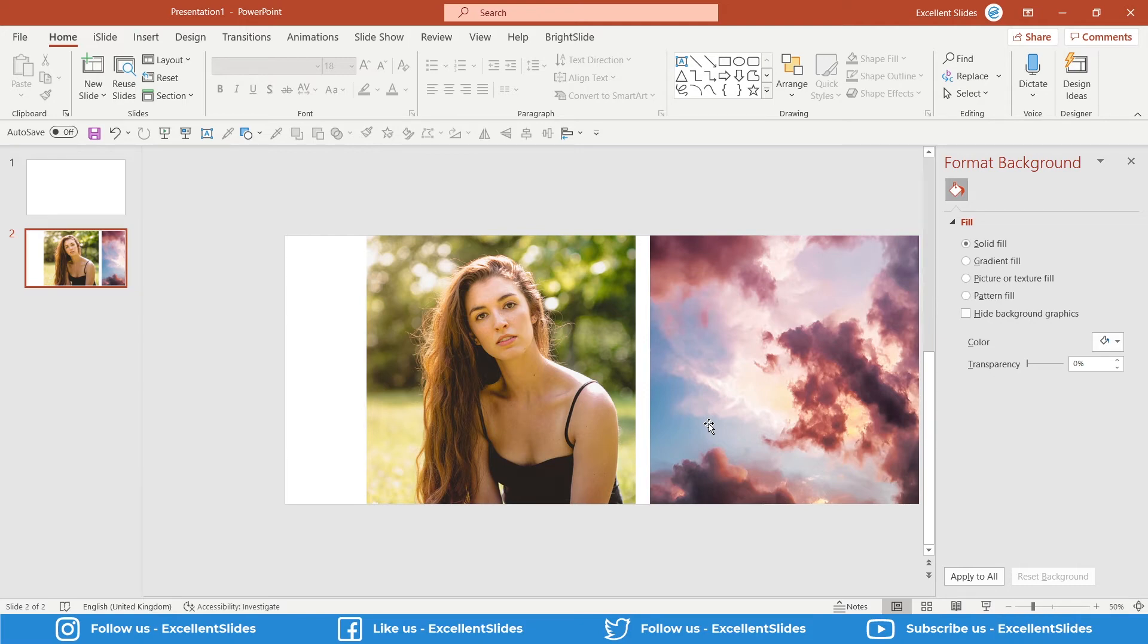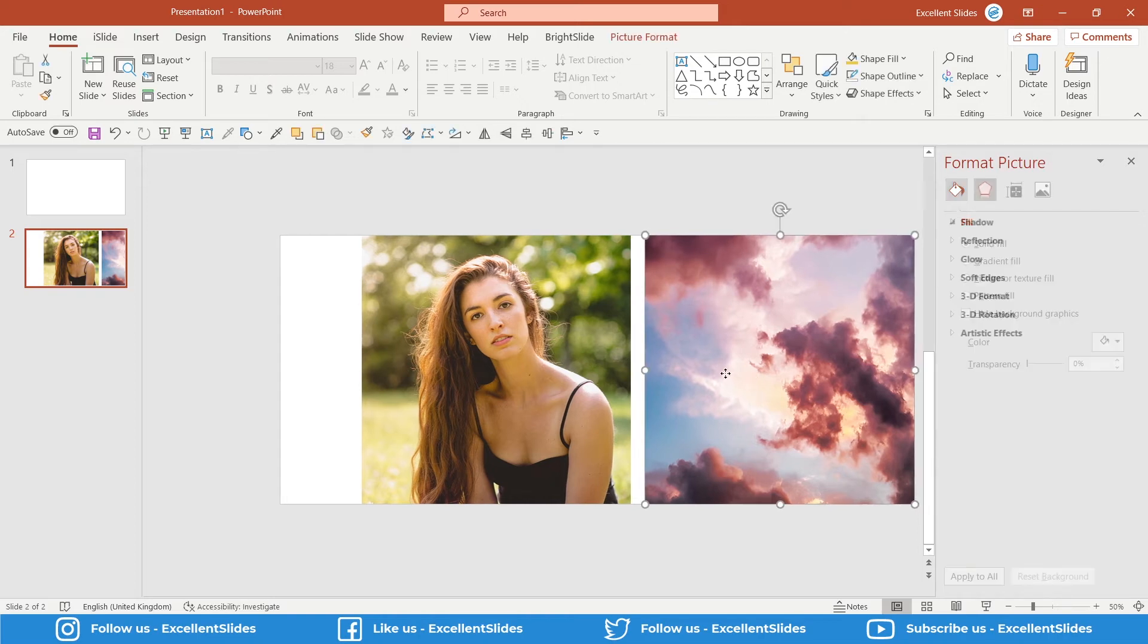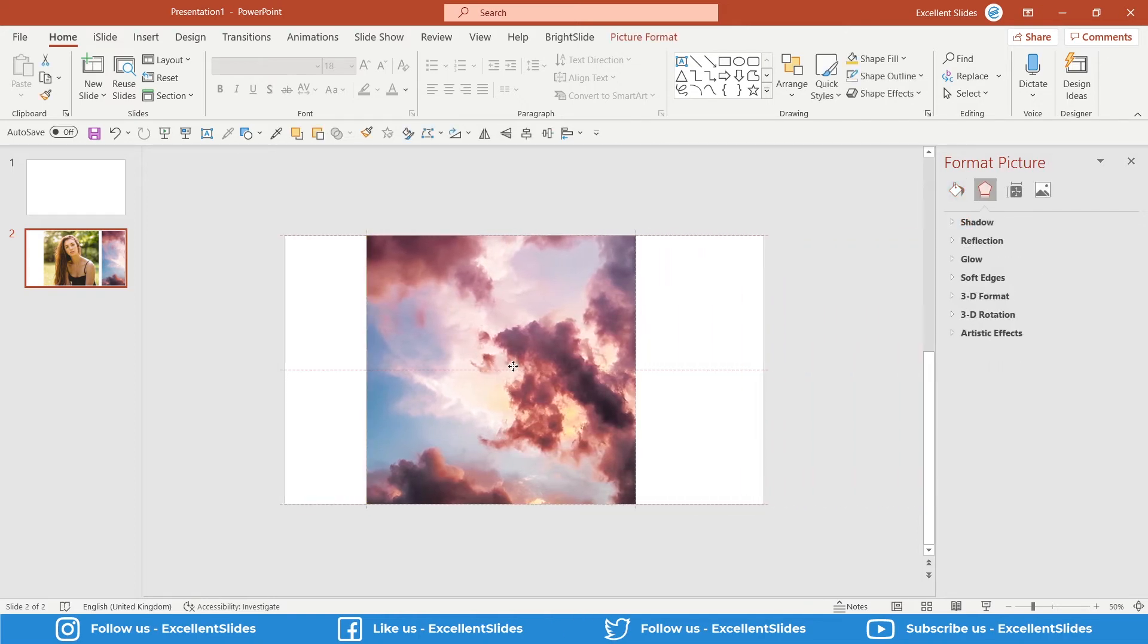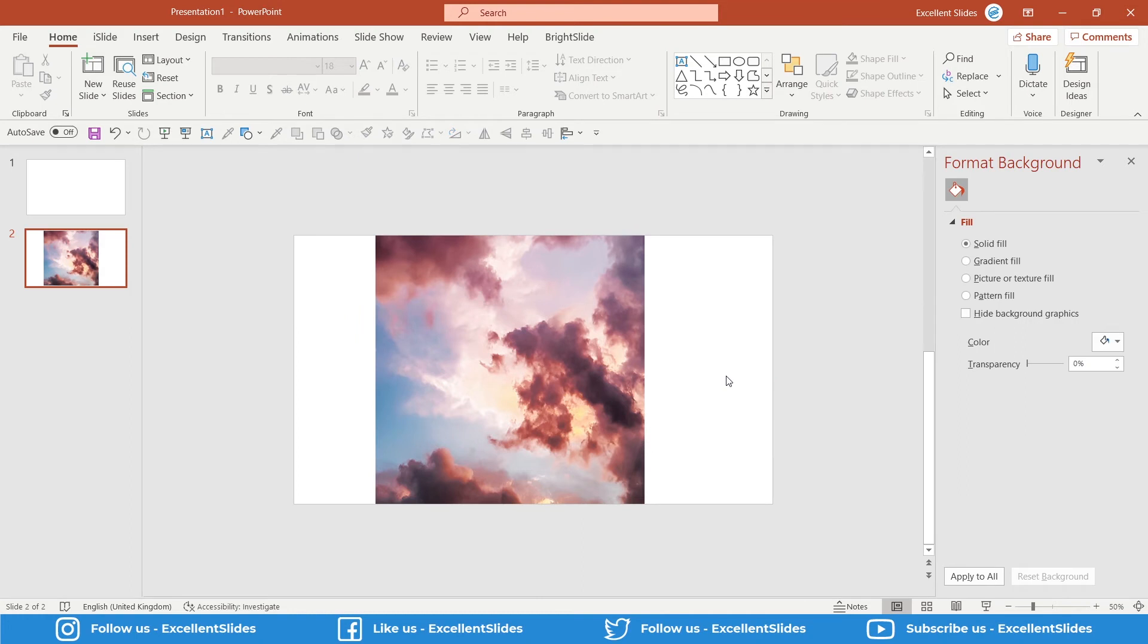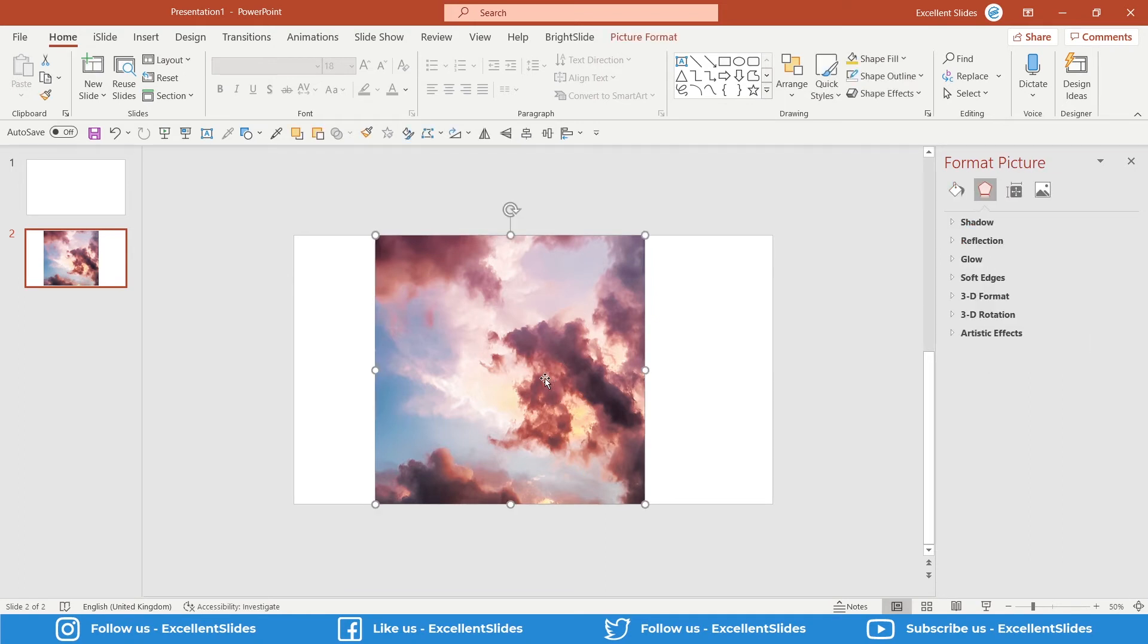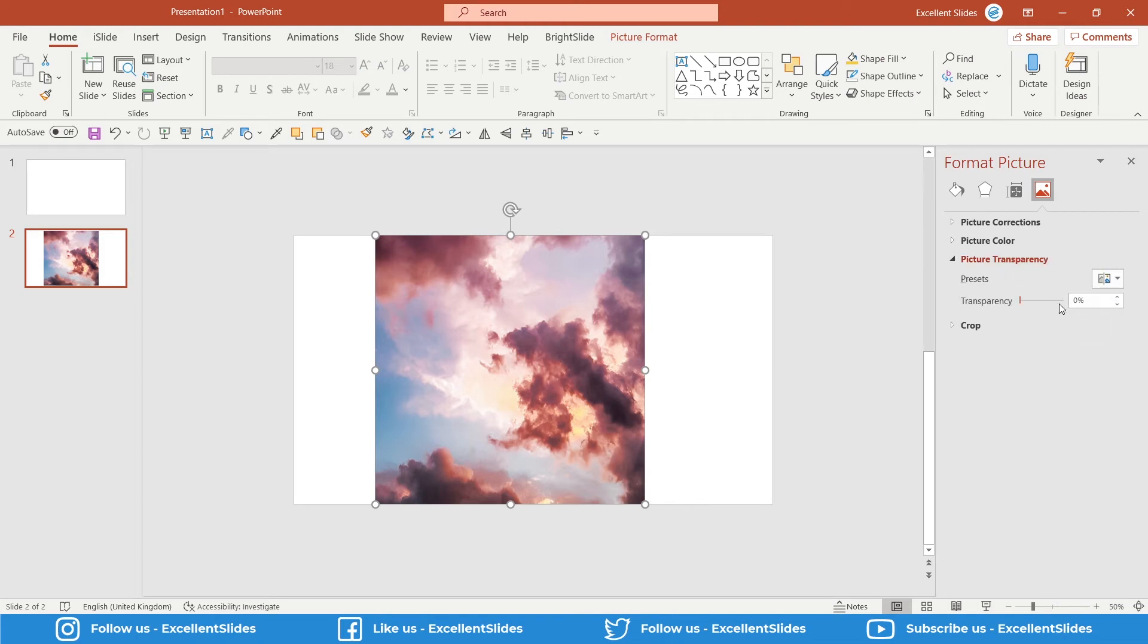You have to place one photo above the other photo. Now we have to click the photo that is above all the objects, these clouds. Now click here Picture, and here Picture Transparency. As you can see, you can choose between some presets but you can make it manually.